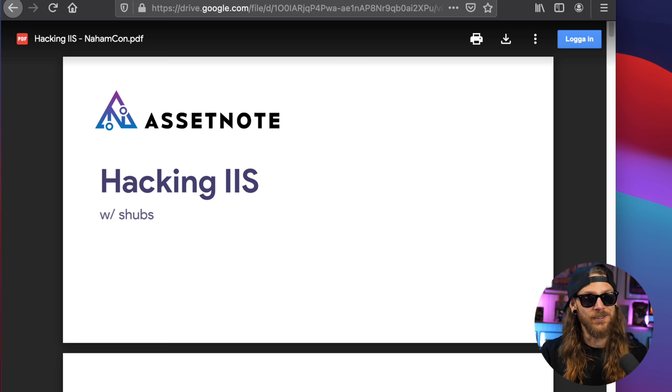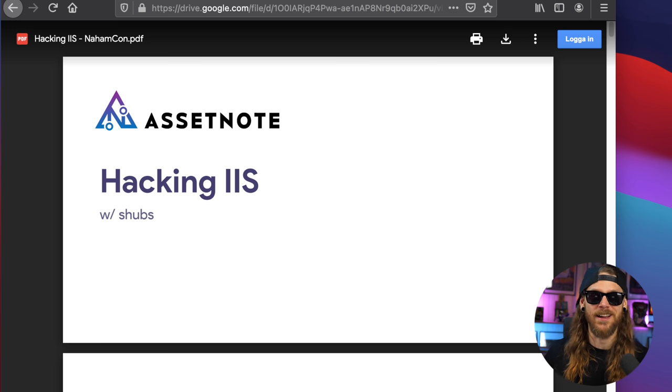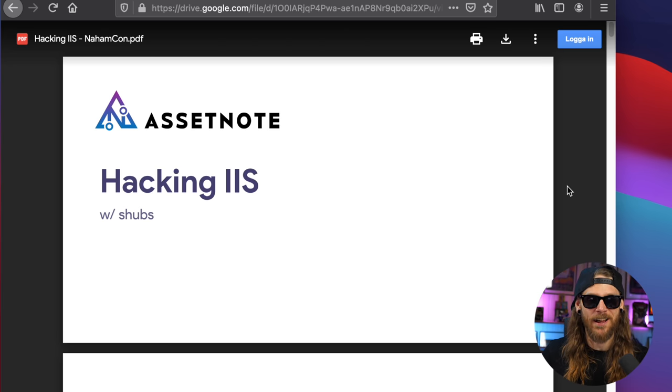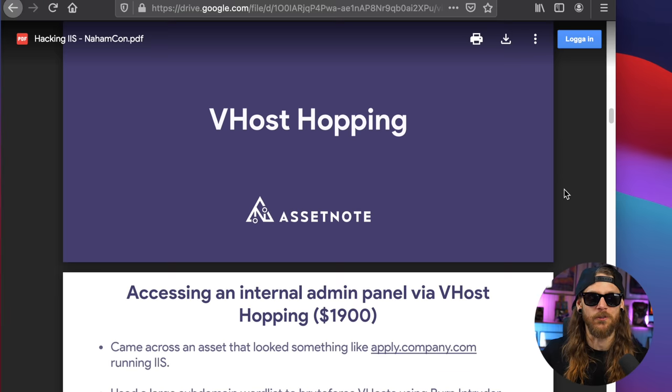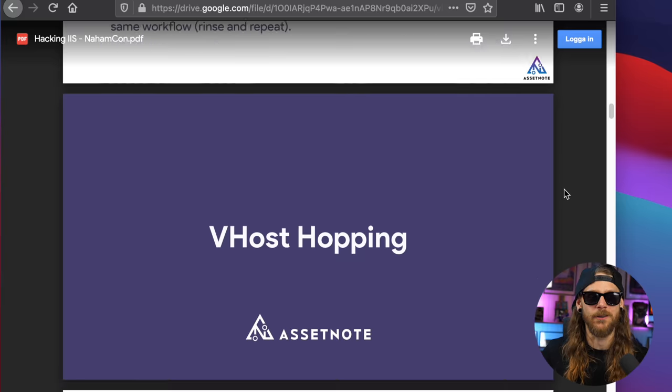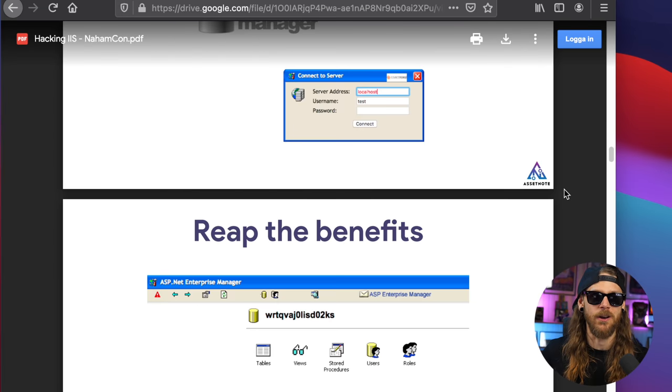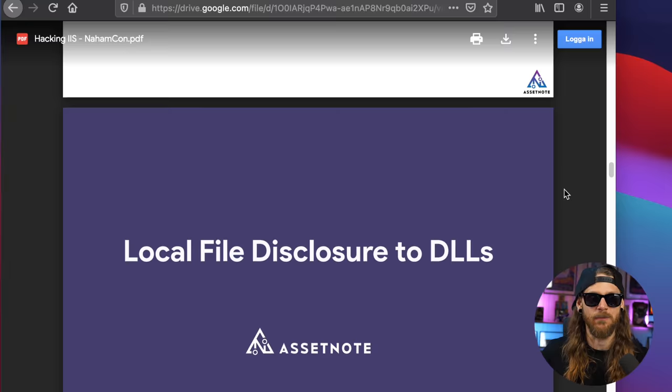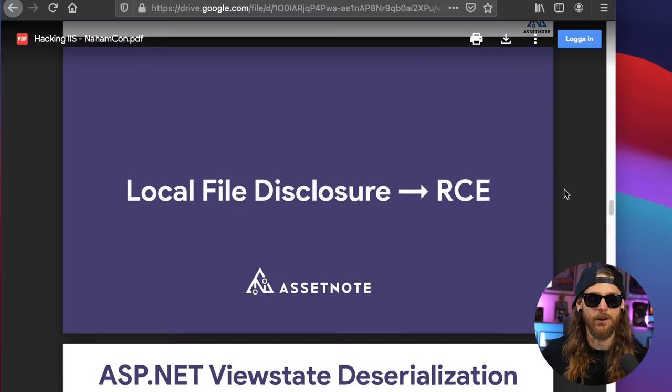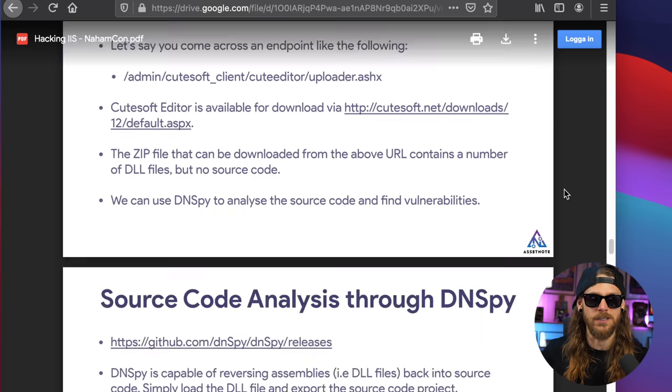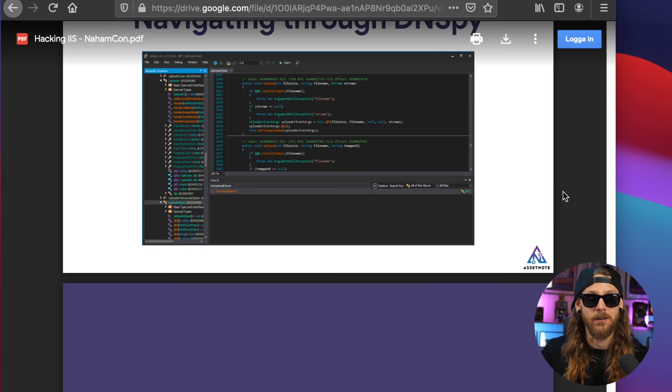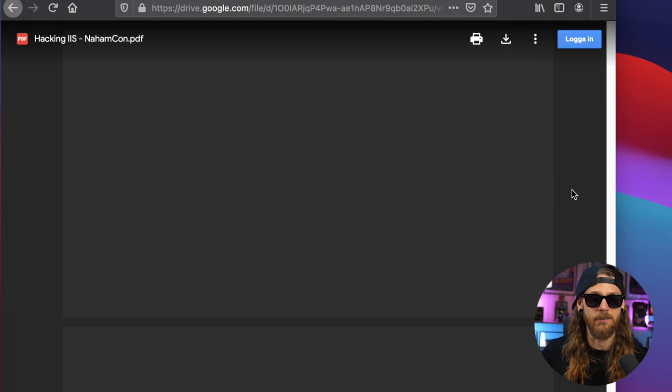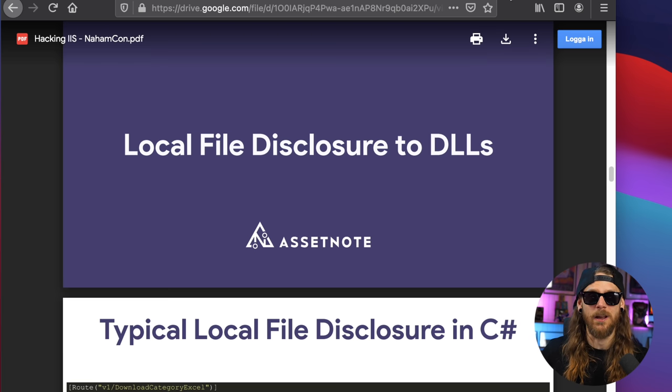Listening to Shubs talk about IIS hacking, it's such a blessing. I mean, he knows that inside and out. It's just a trip just going through it. You will learn about vhost hopping and he's going to present different kinds of file disclosure ways and RCEs and how you attack it using different kinds of attack vectors. It's really, really interesting.